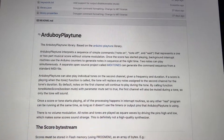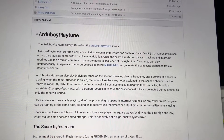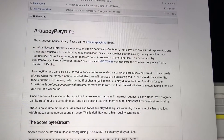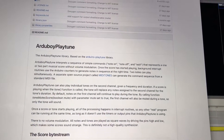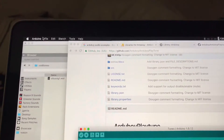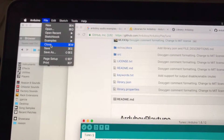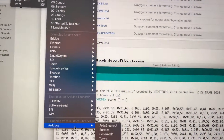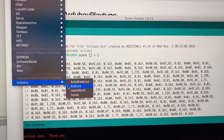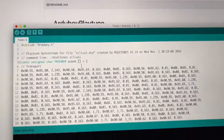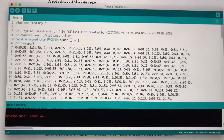Arduboy Playtune is a library that allows you to play MIDI music. The example that comes with the Arduino — if you go to File, Examples, Arduboy, Tunes — you end up with an example that plays some classical music.